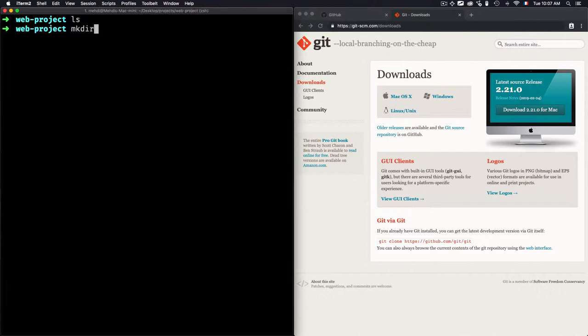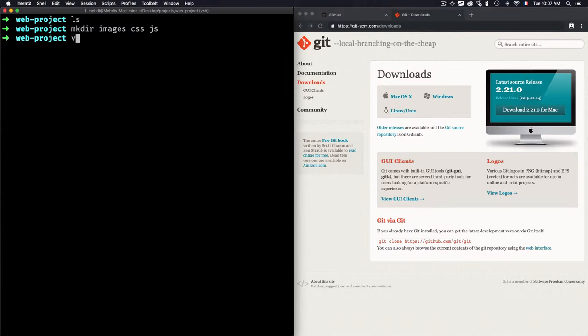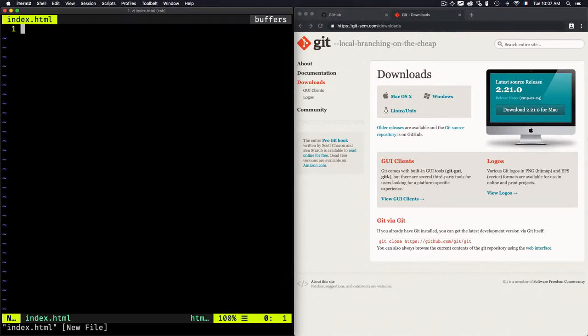Let's go for some folders: images, CSS, and let's just go for images, CSS and JS, and I'll create a new file index.html.